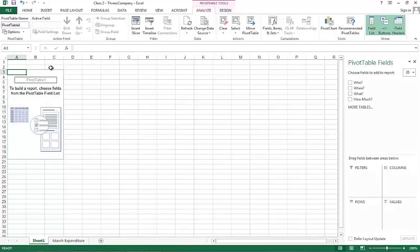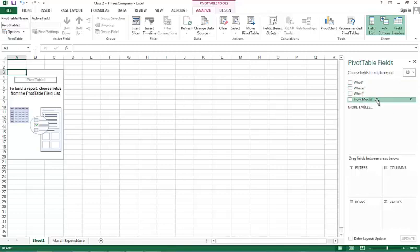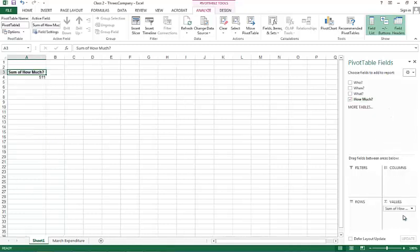When you hit OK, you see a blank pivot table here and you see your fields. It asks who, when, what, how much. So, let's first get the how much and put it under values. This gets you the fact that you spend a total of $511.